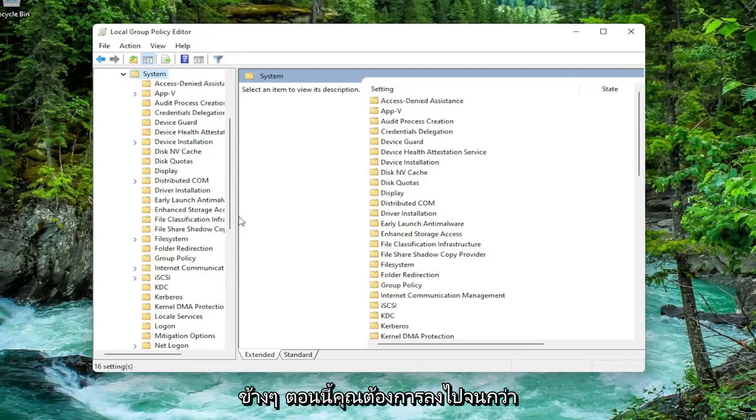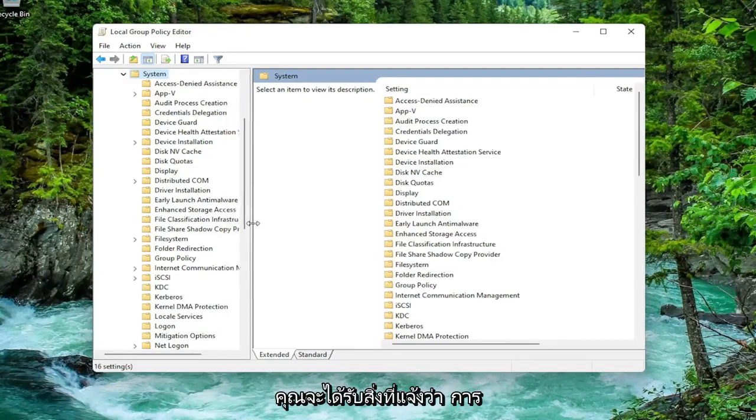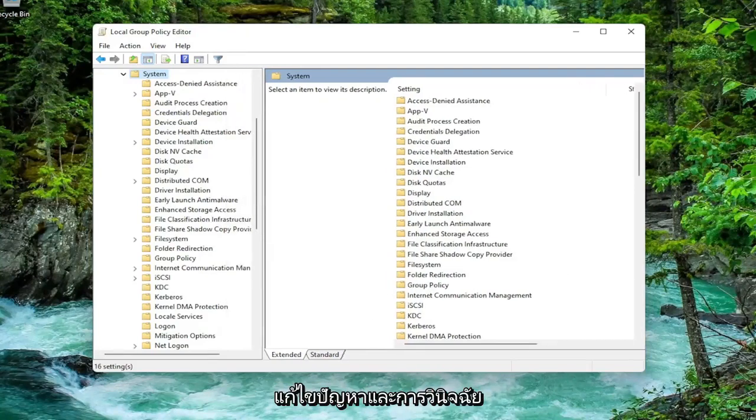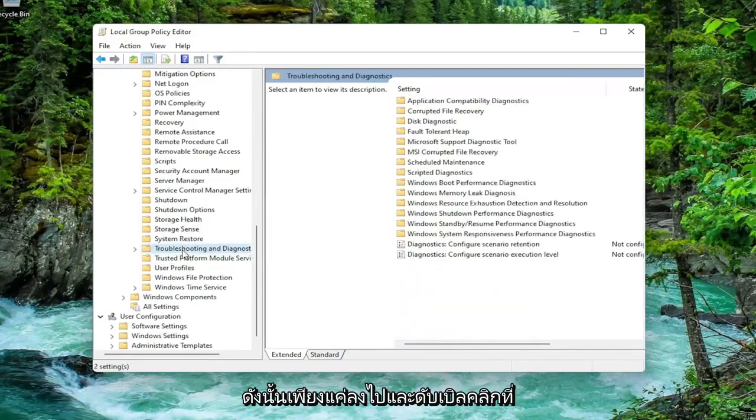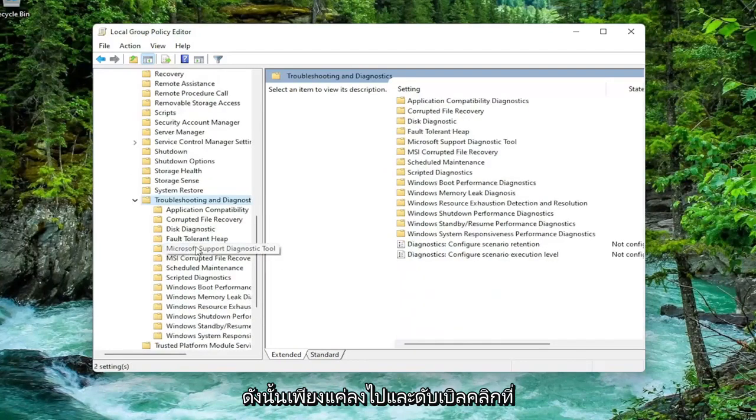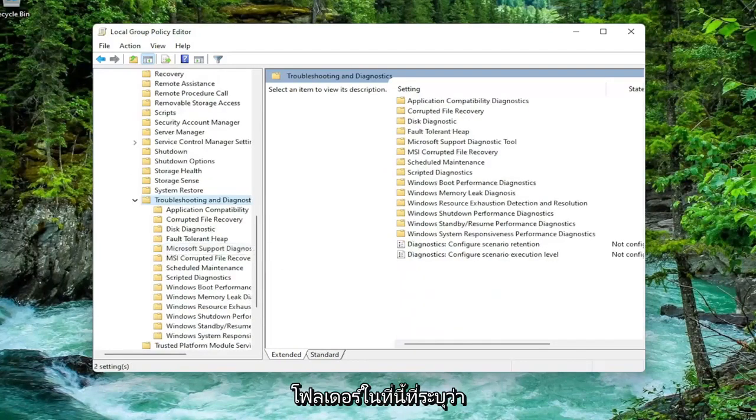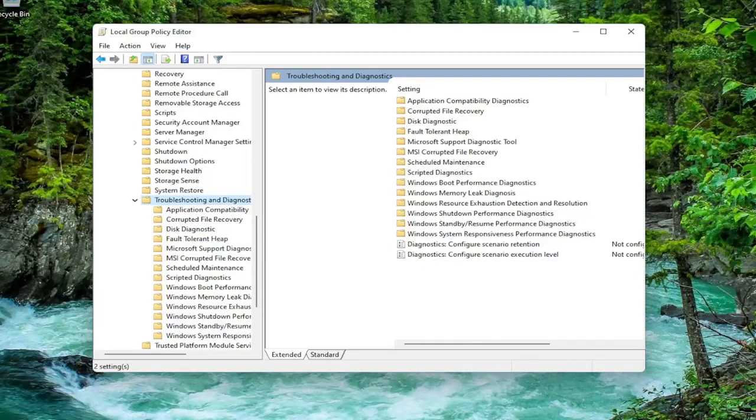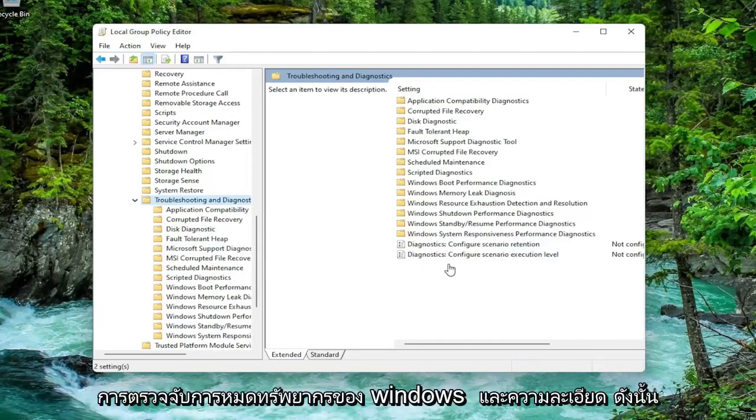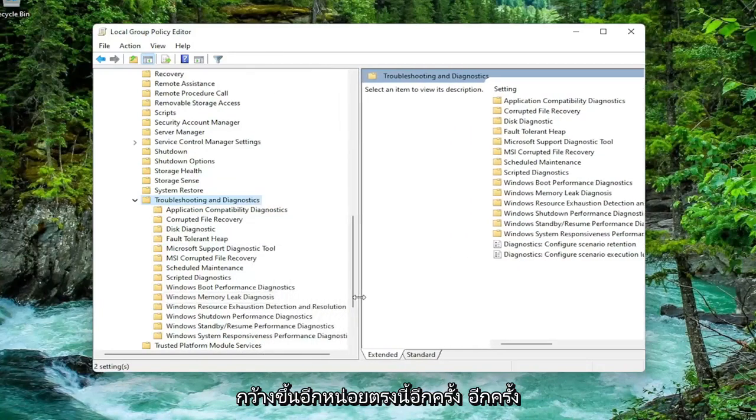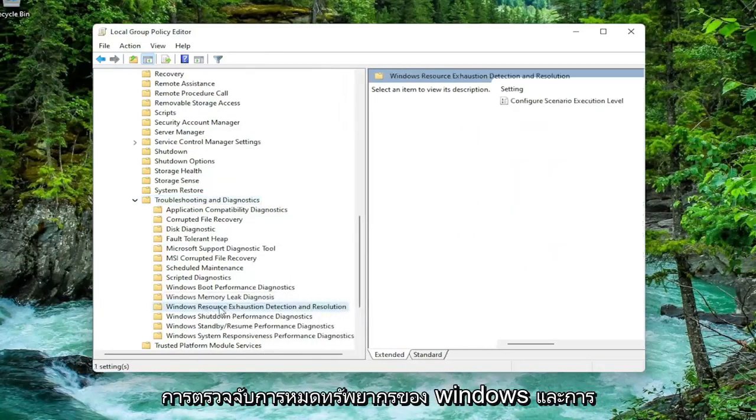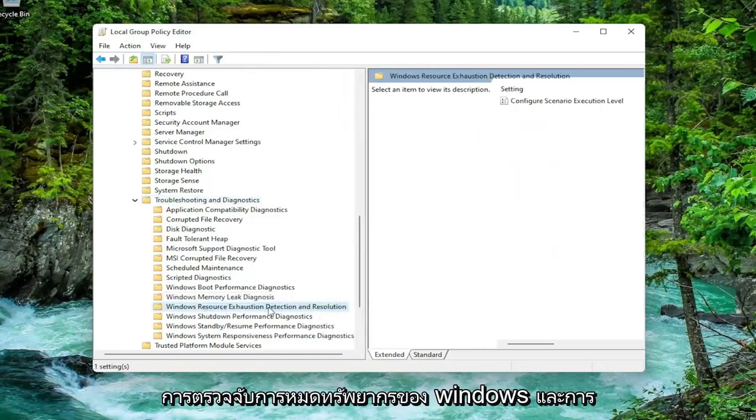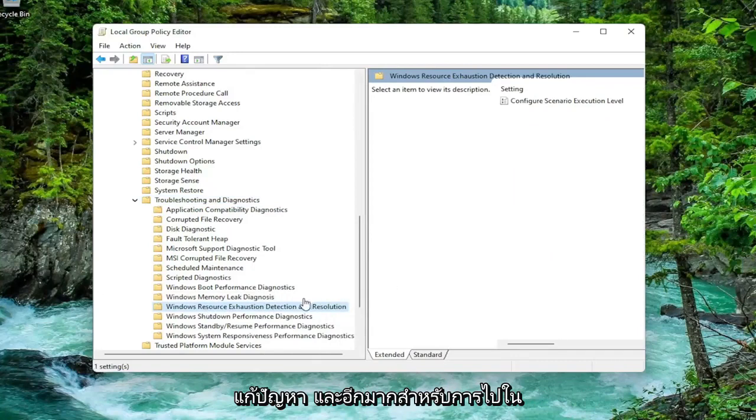You can just double click on it or left click on the little arrow next to it. Now you want to go down until you get to something that says troubleshoot and diagnostics. Go down and double click on that. Then finally there should be a folder that says Windows Resource Exhaustion Detection and Resolution.